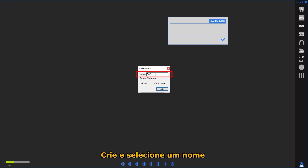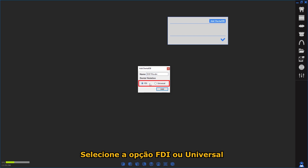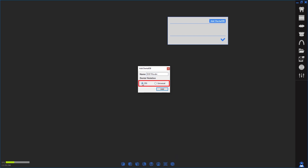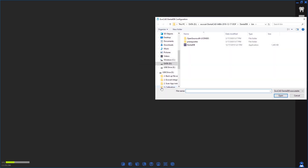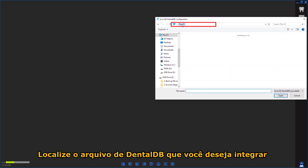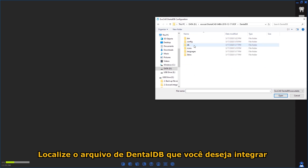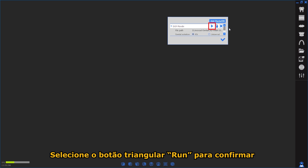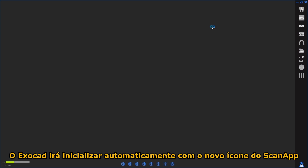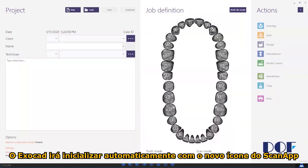Create an input name and select the Dental Notation option. Locate the directory of DentalDB you wish to integrate. Select the Triangular button to apply integration. ExoCAD will run automatically with a newly added ScanApp icon.